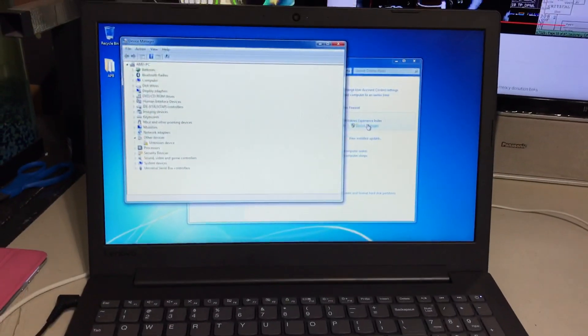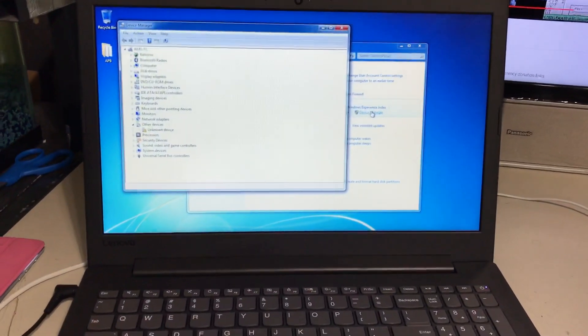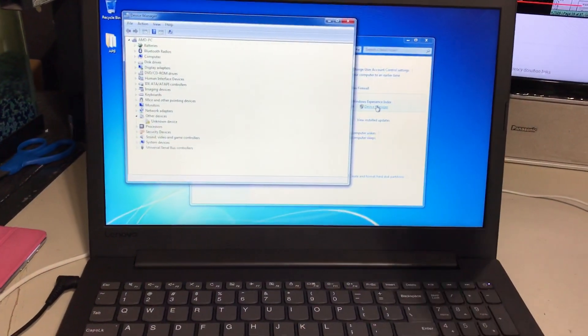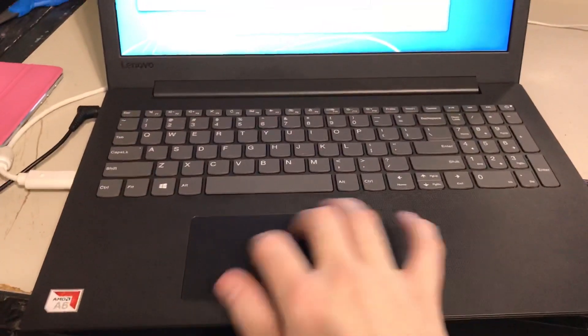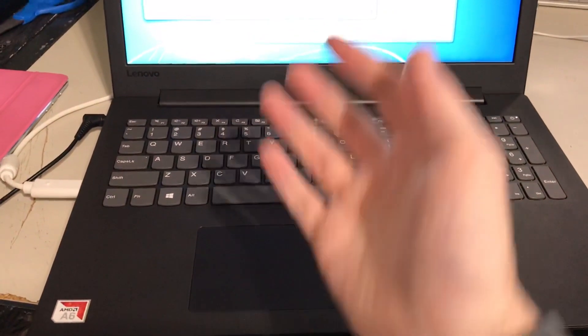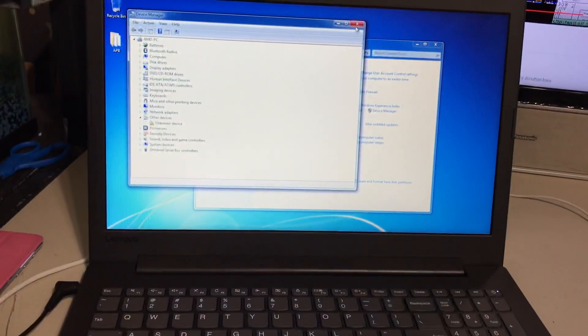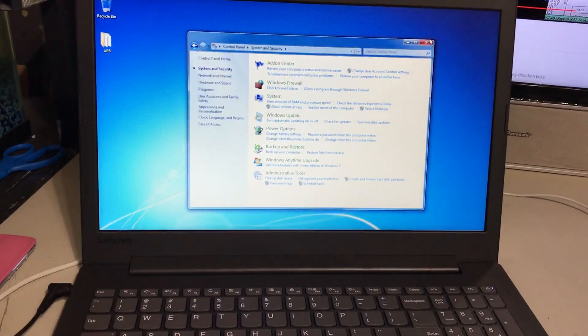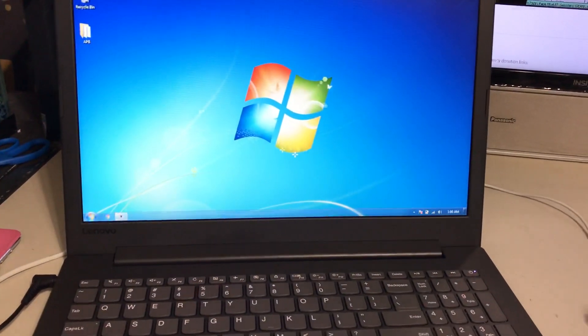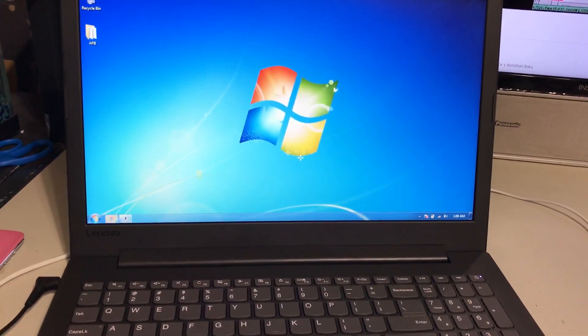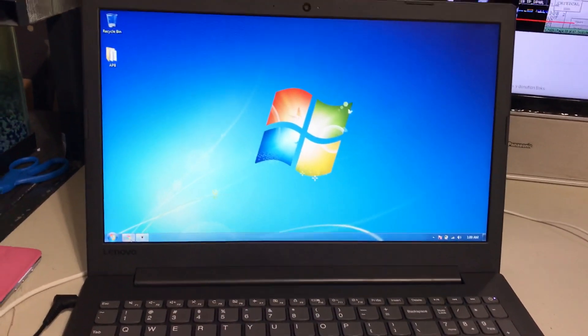So Lenovo, again, why is there no driver for this laptop? This thing runs Windows 7 perfectly. If anything, it's better too. It's a lot more snappier.